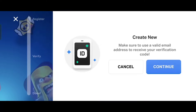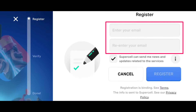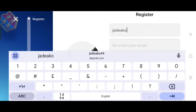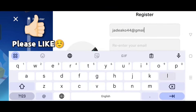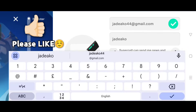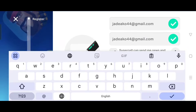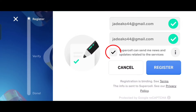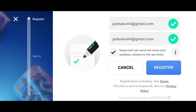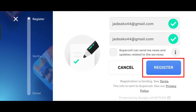Continue. Here, you need to enter any valid email address. Just type your email here, then retype the email. You can check this to receive news and updates from Supercell, or you can just leave it unchecked. Once done, click register.